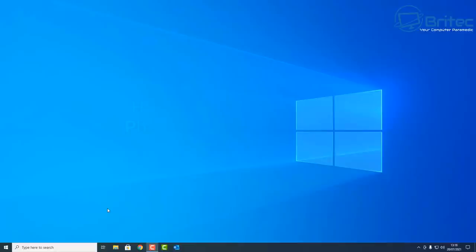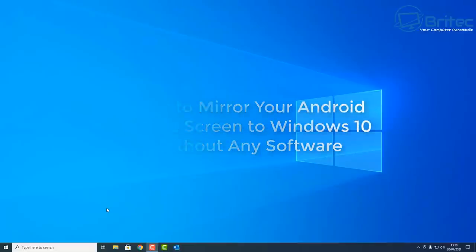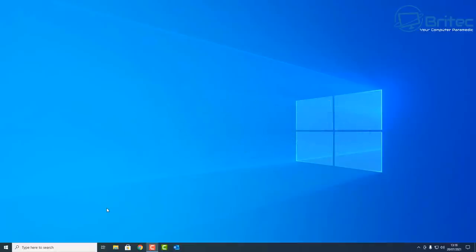Hey guys, got another video here for you on how to mirror your Android phone screen to Windows 10 without any software. A lot of people asked about this yesterday when I uploaded a video about projecting your screen. So today I'll show you how to project your display on your phone to Windows 10. It's very simple.